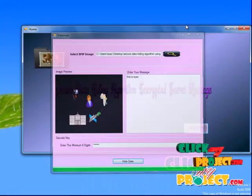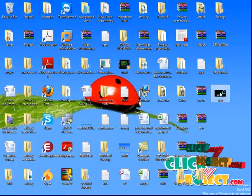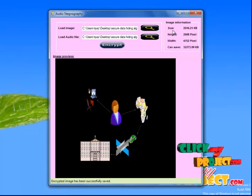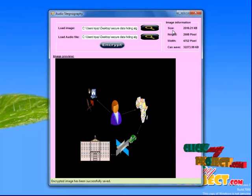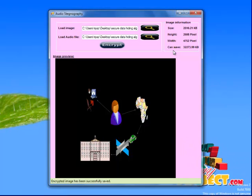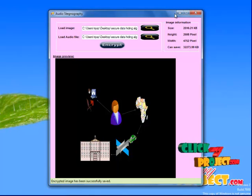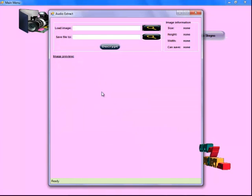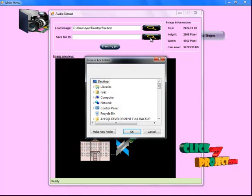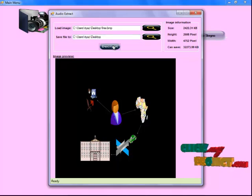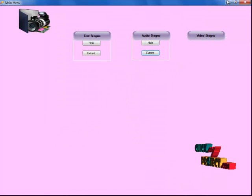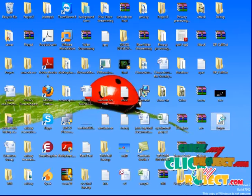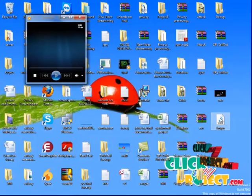The image was saved to the desktop. The image information is shown here: size is 2510.21 KB, height 2608 pixels, width 4752 pixels, and can save up to 32273.99 KB. The encrypted image is then selected for decryption and saved to the desktop folder. Click on the Decrypt button — decrypt file has been successfully saved. The output is saved in the desktop file and the RDF file has been created.